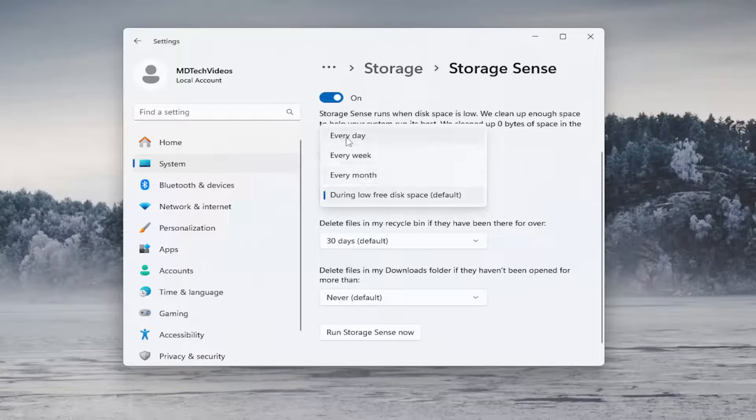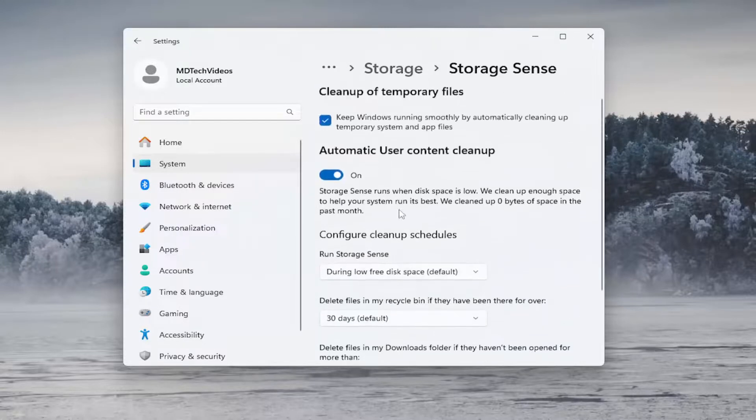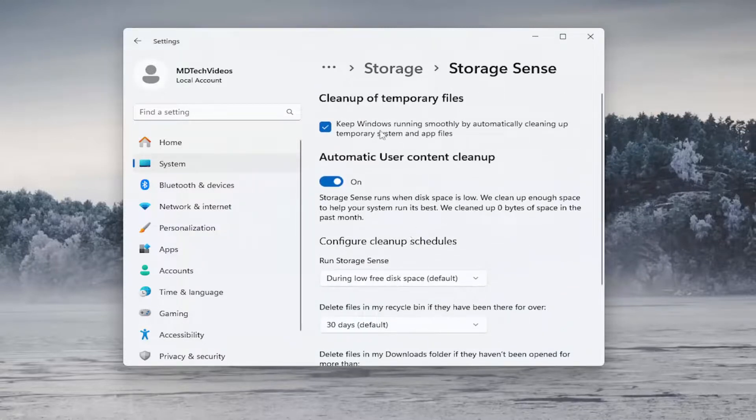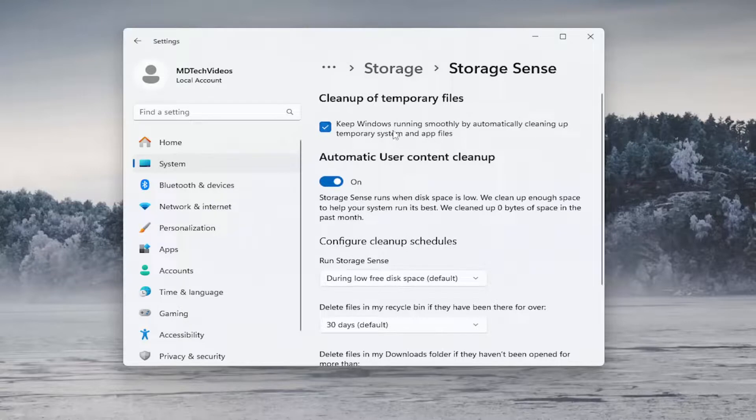And you can select every day, week or month, which will delete other temporary files as well. But this is primarily cleaning up temporary system and app files.